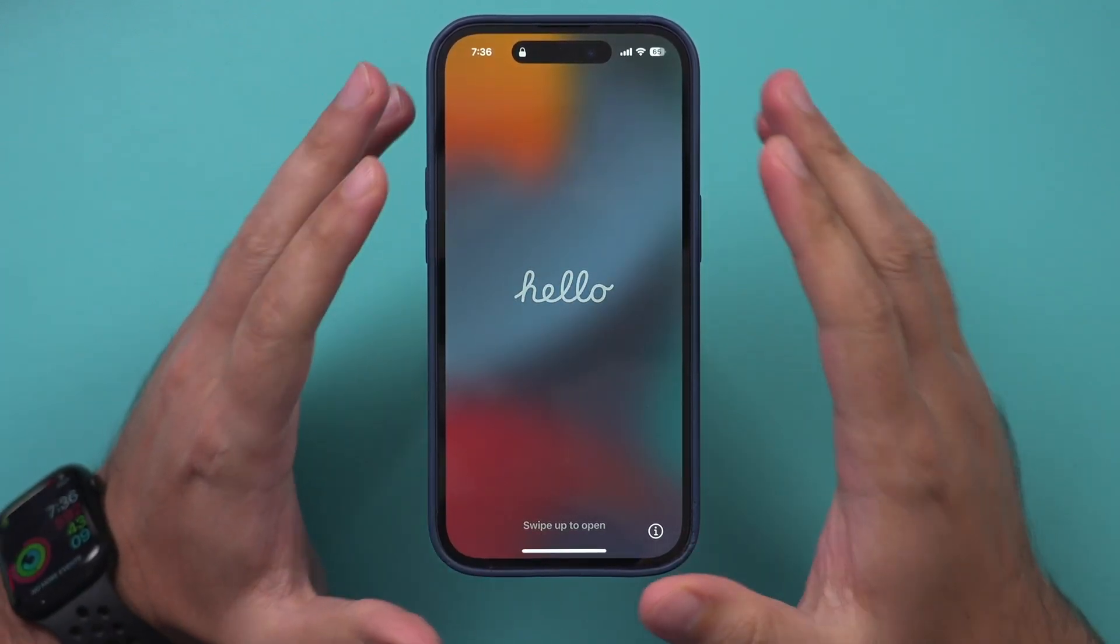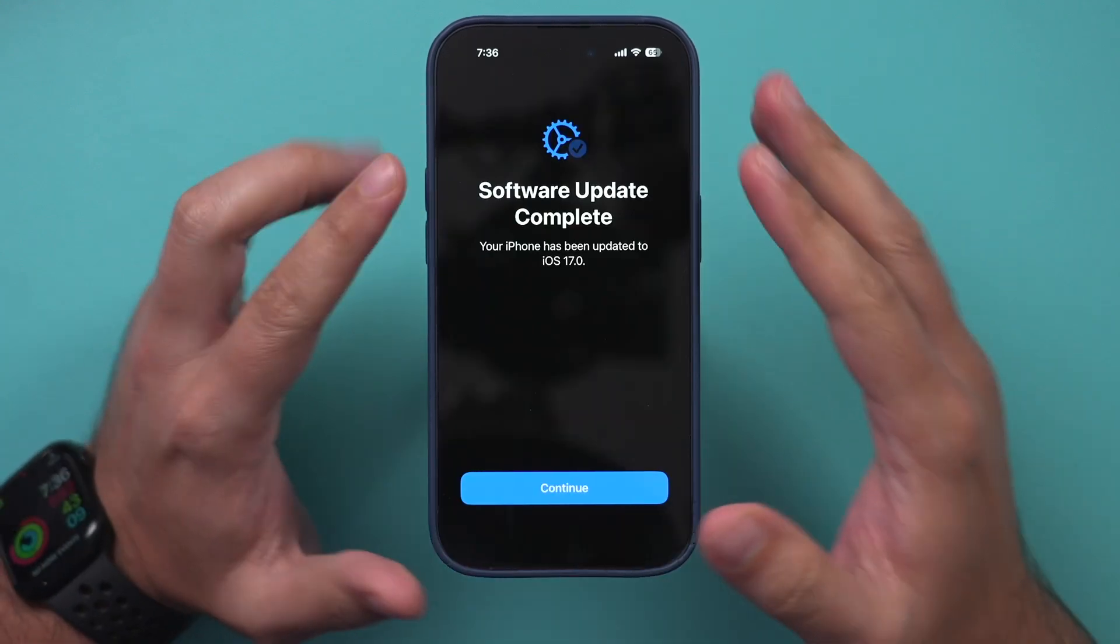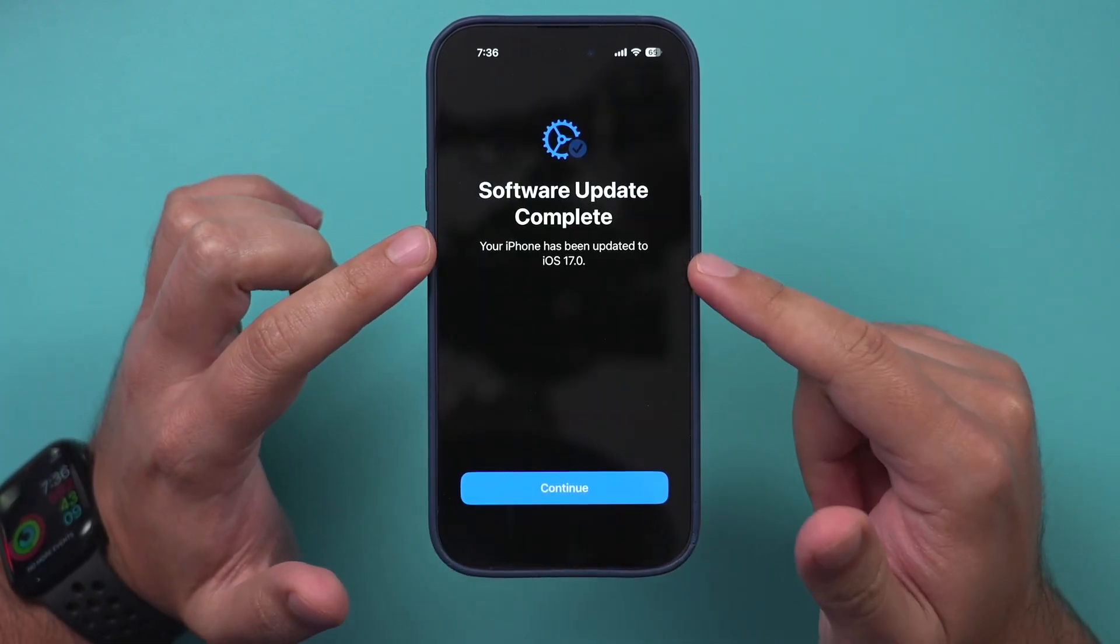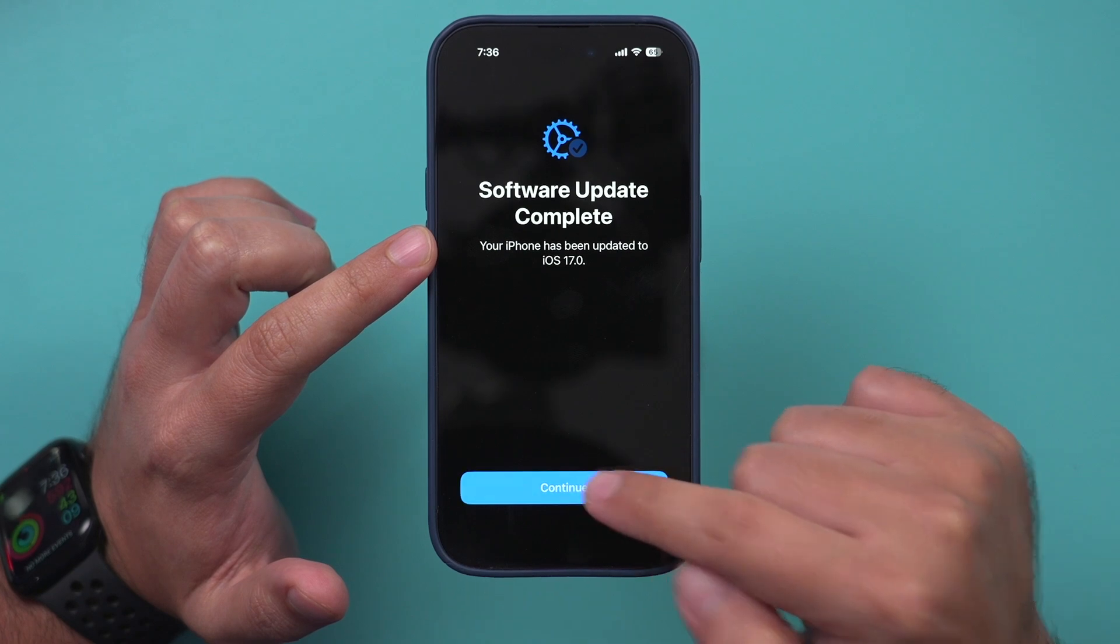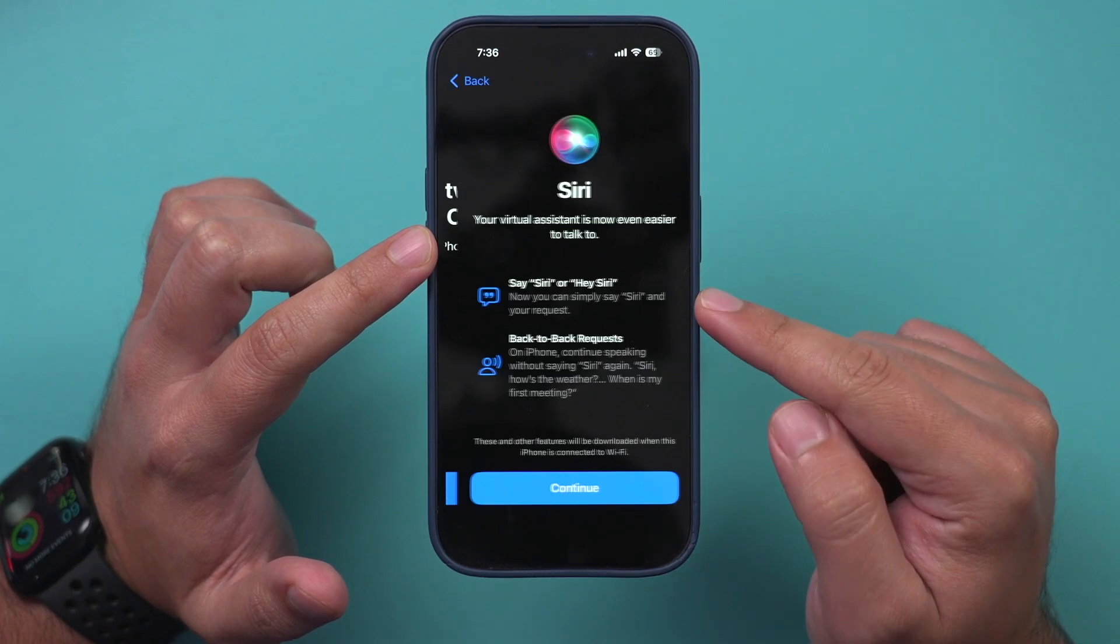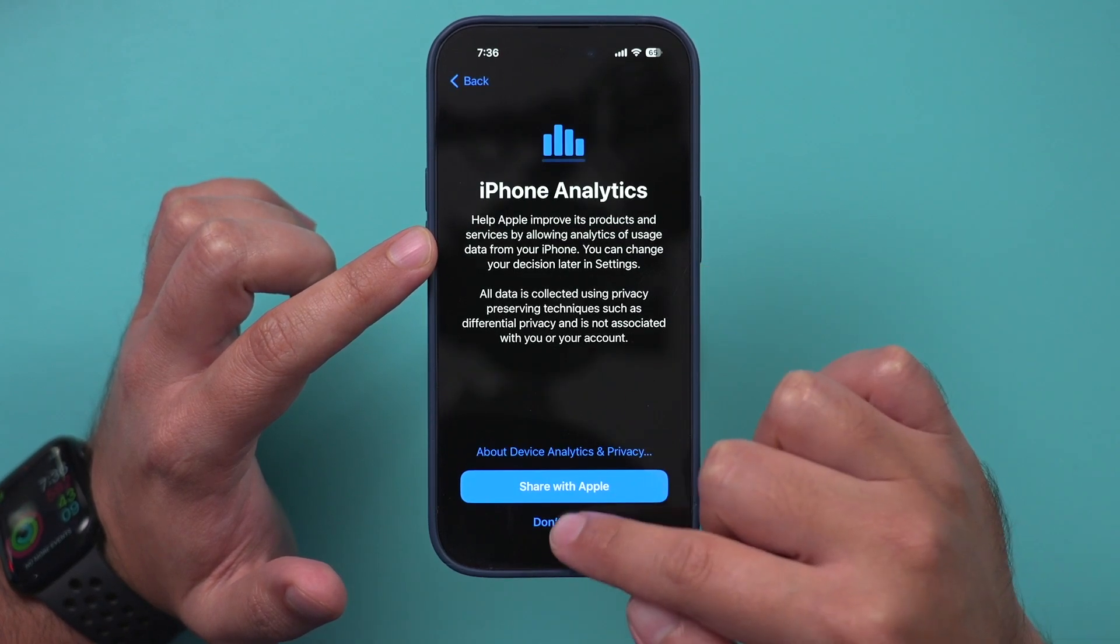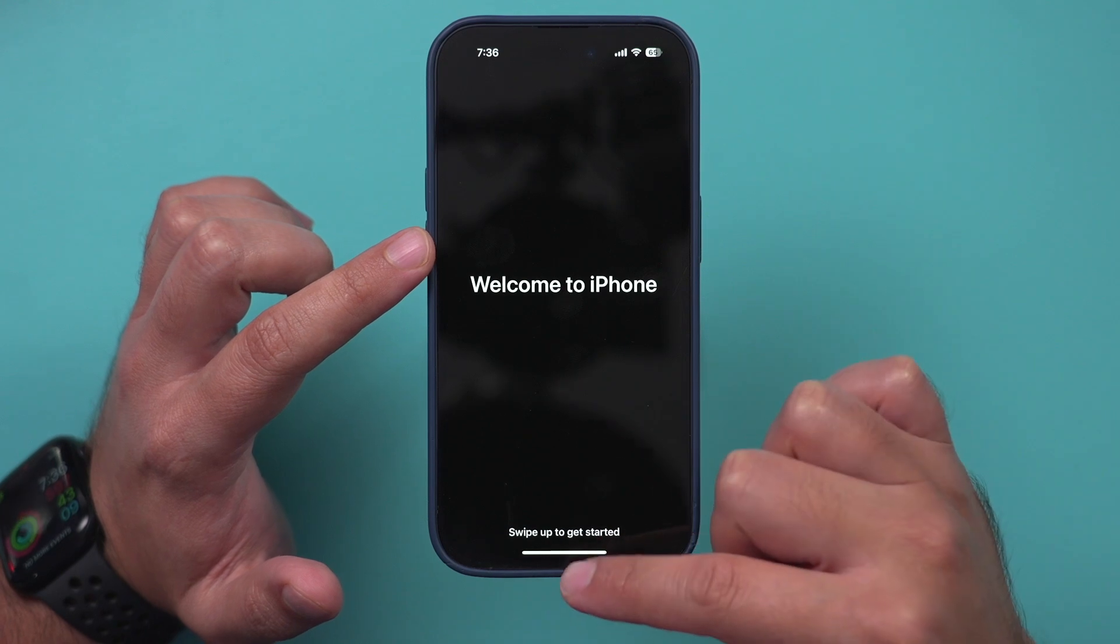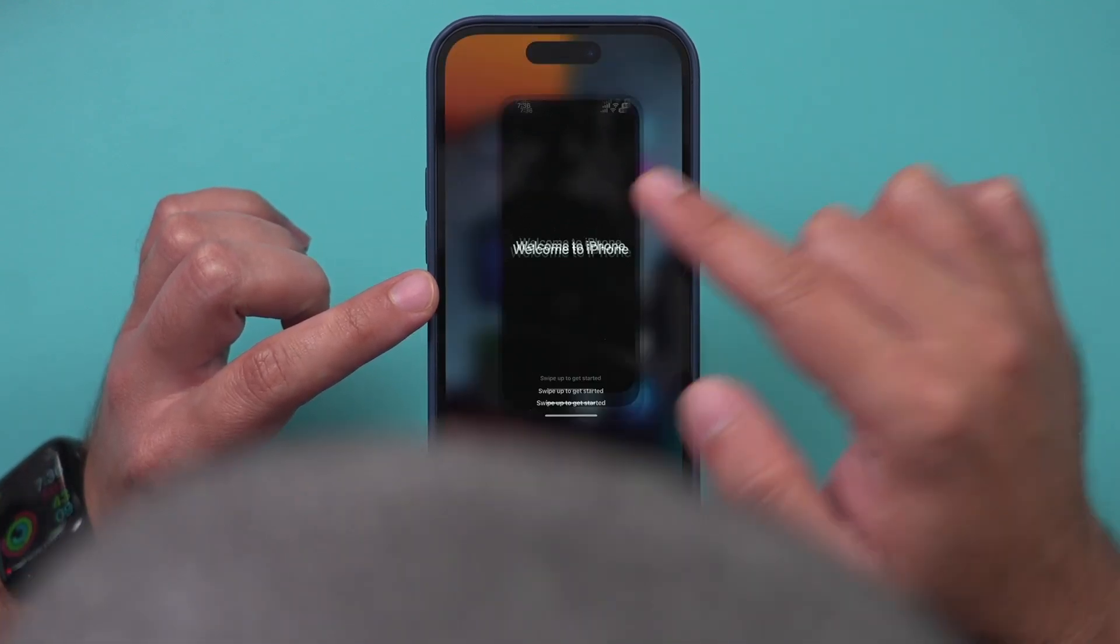Once the update is complete, you'll see this page here. Now you have iOS 17. If you unlock your phone, you're going to see your iPhone has been updated to iOS 17.0. You can press Continue and go through a couple of the setups here. And Welcome to the iPhone screen should be the last screen you see.